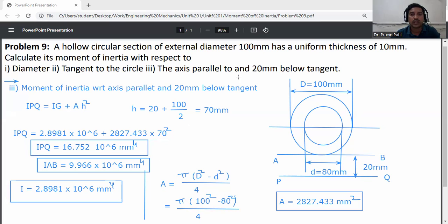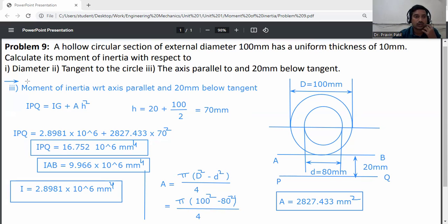Final answers: moment of inertia with respect to the diameter = 2.8981 × 10⁶ mm⁴; with respect to the tangent I_AB = 9.966 × 10⁶ mm⁴; with respect to the axis 20 mm below the tangent I_PQ = 16.754 × 10⁶ mm⁴. Thank you.